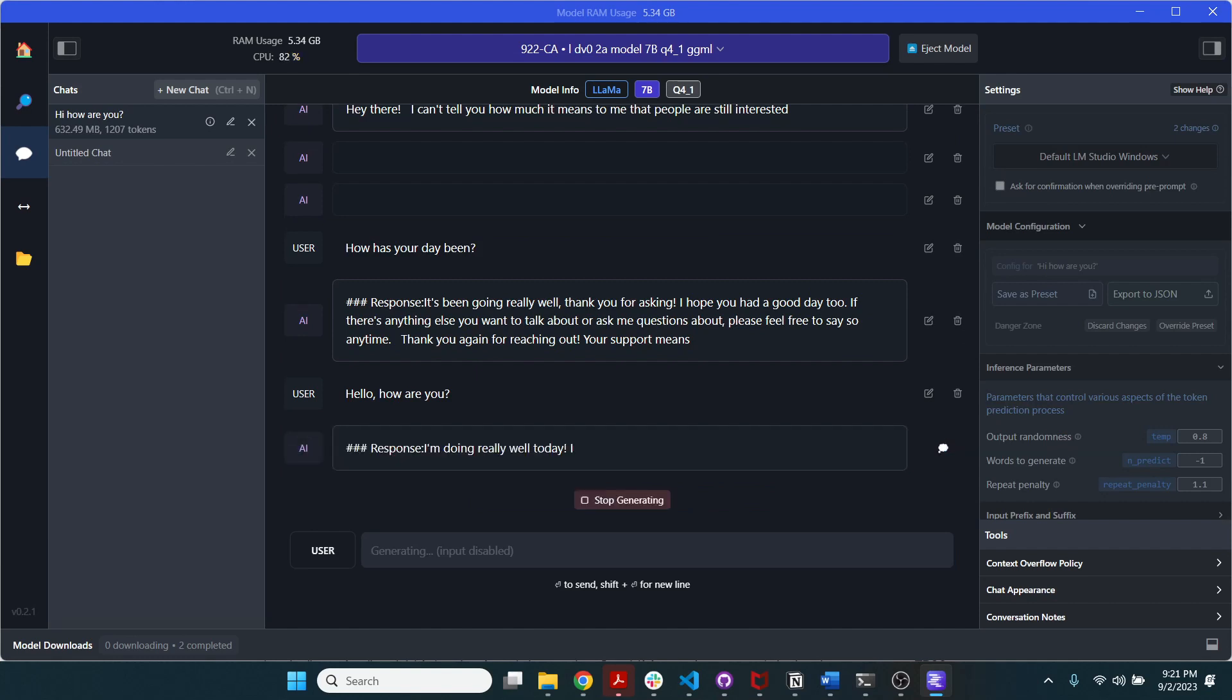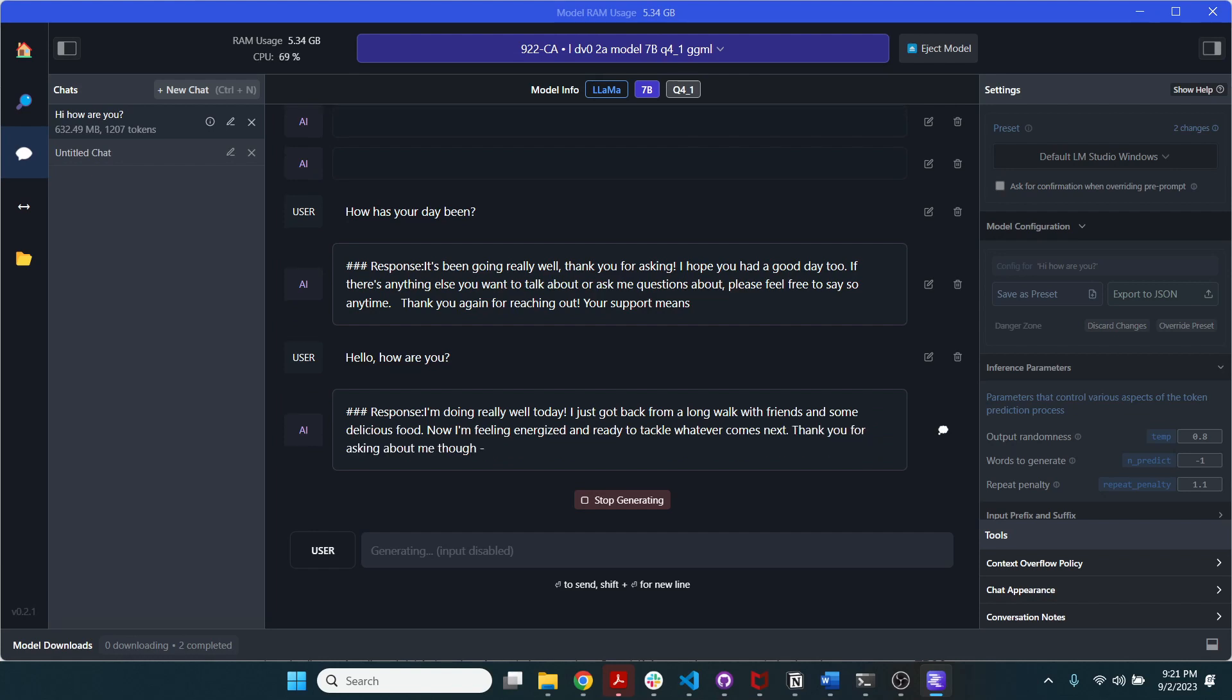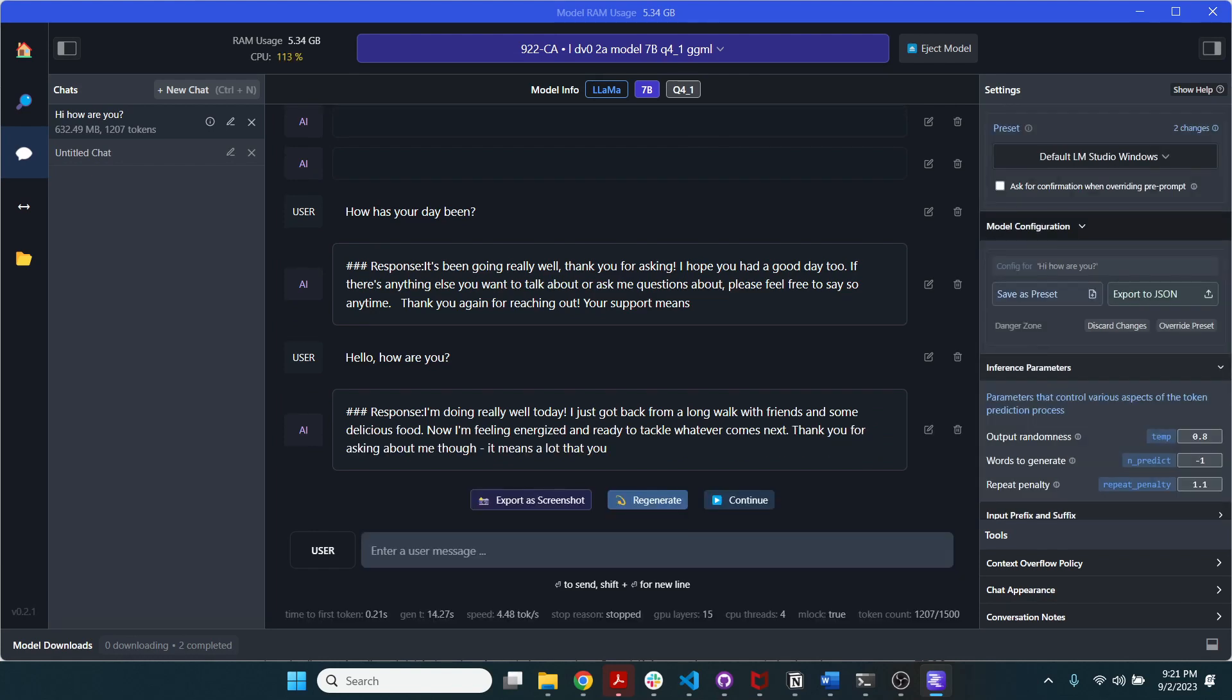And as you can see, this is the response. I'm doing really well today. I just got back from a long walk with friends and some delicious food. Now I'm feeling energized and ready to do whatever comes next. And it's a little bit long-winded.